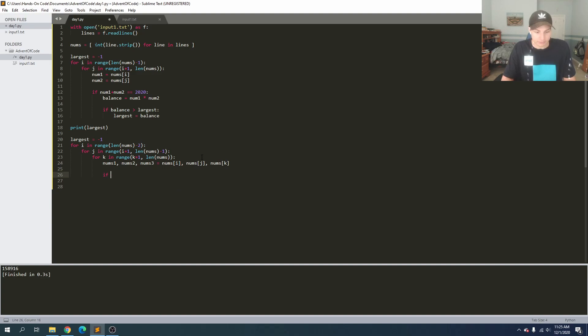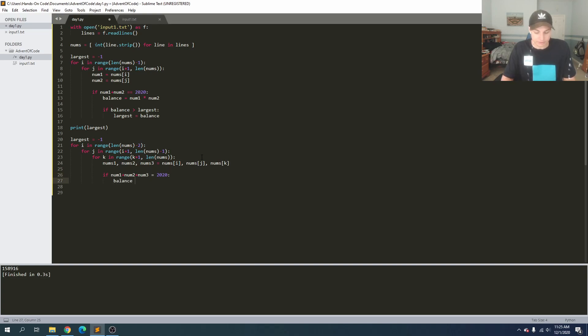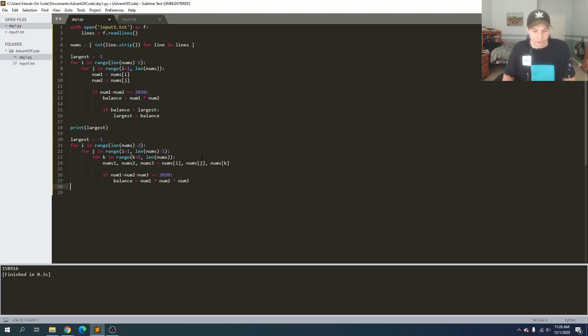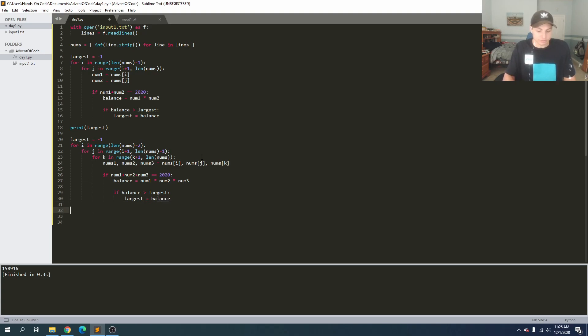And then if num one plus num two plus num three is equal to 2020, then balance again would be equal to, and let's not mistype that there, balance is equal to num one times num two times num three. And if balance is greater than largest, largest equals balance, and then once again, print our largest, and run that.